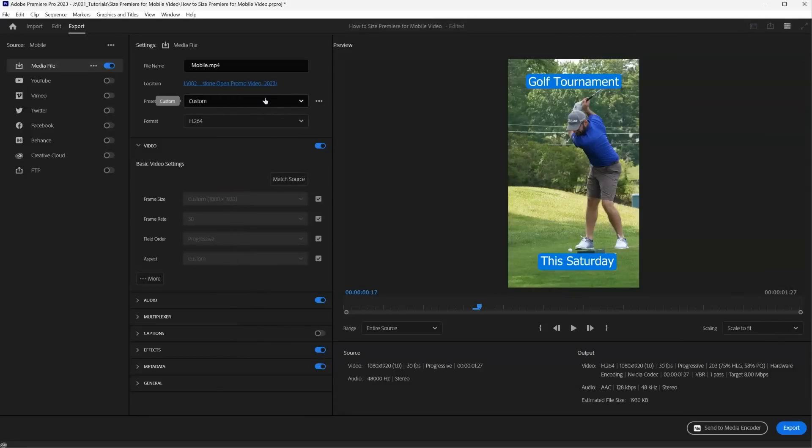So this mobile preset allows the video to be rendered in high quality, just as we edited in the timeline in our sequence settings, but provides a file size meant for uploading. So it's not this massive file that won't be optimized for mobile viewing.